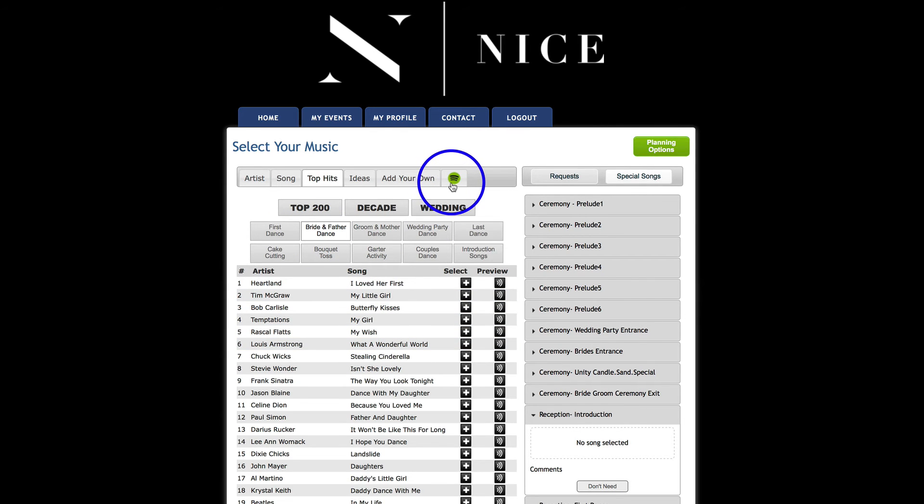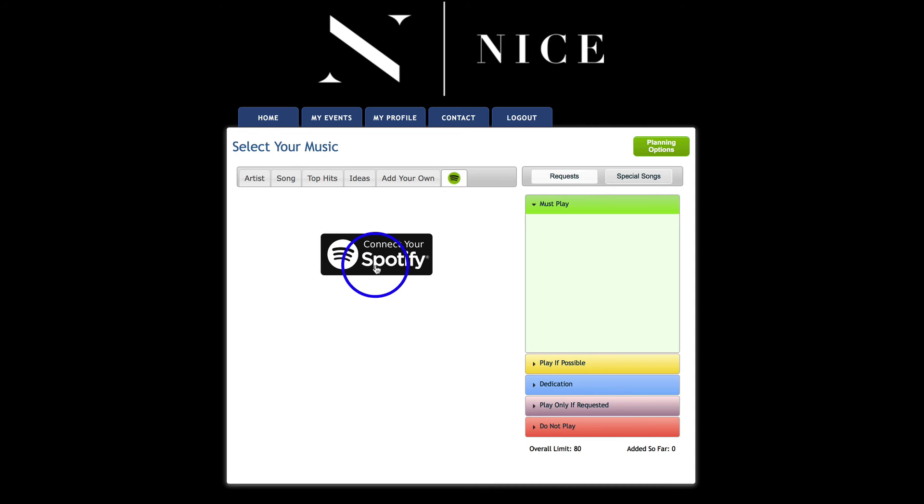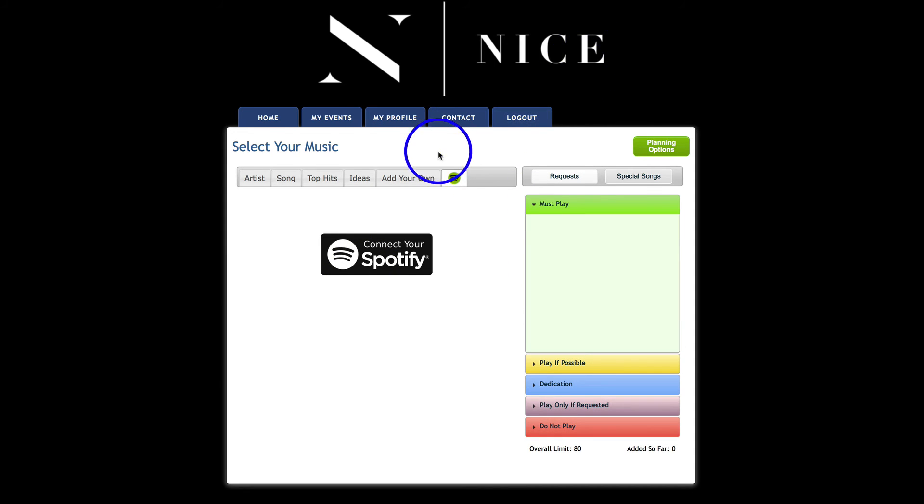You can also connect your Spotify account, if you've been making playlists in Spotify, and literally drag those over into these playlists. Hope that helps!